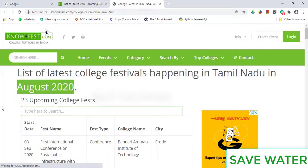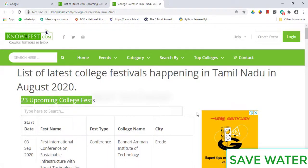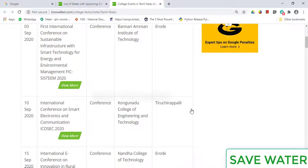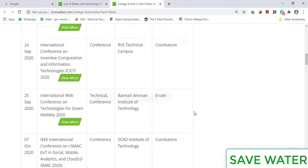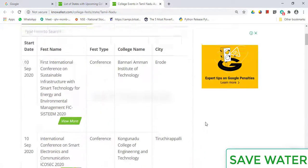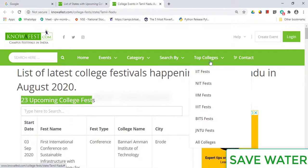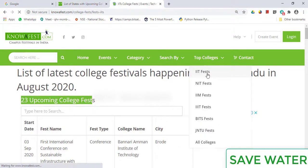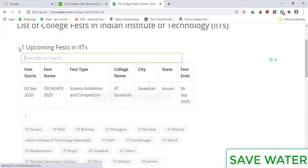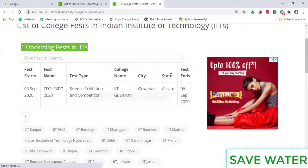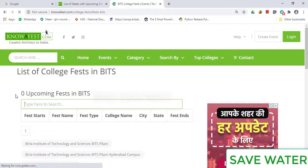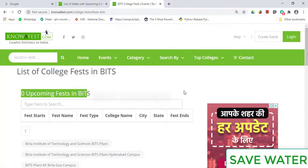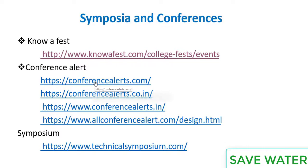Now go to Thamelode Fest. In August 2020, there are 23 upcoming college fests. You can select based on college — for example, in IIT there is only one event. In BITS Pilani, right now there is no event listed. Next is Conference Alerts.